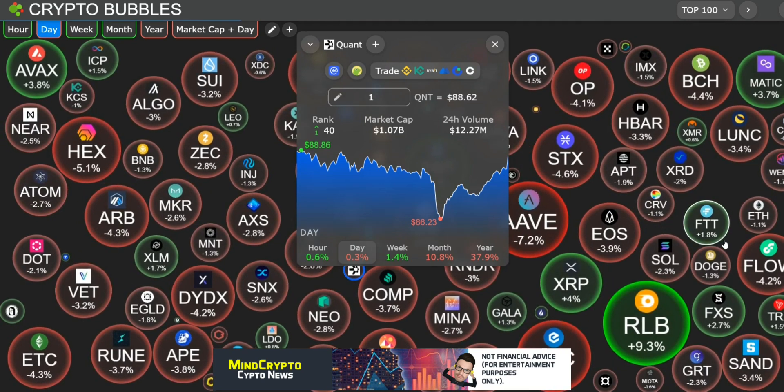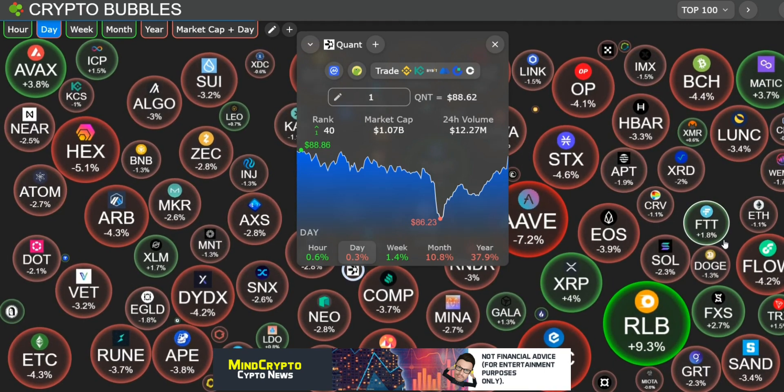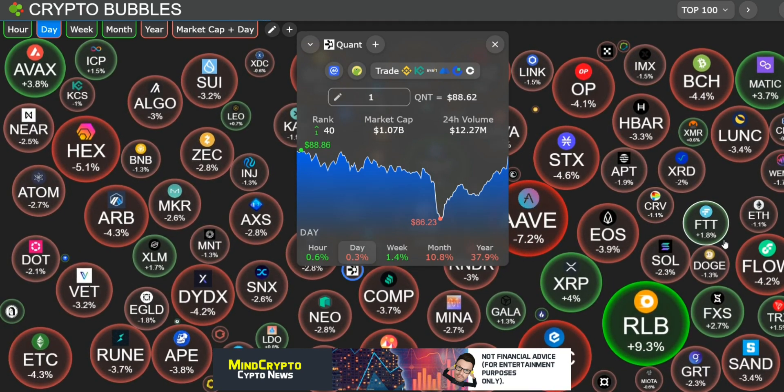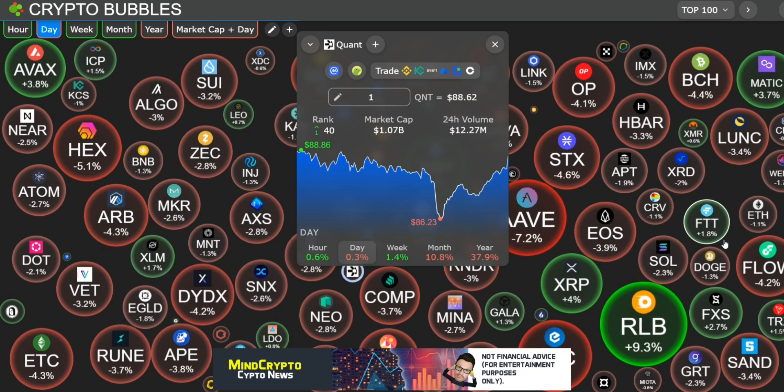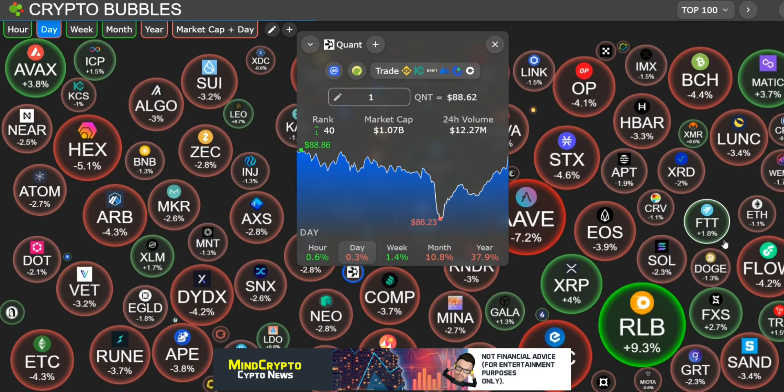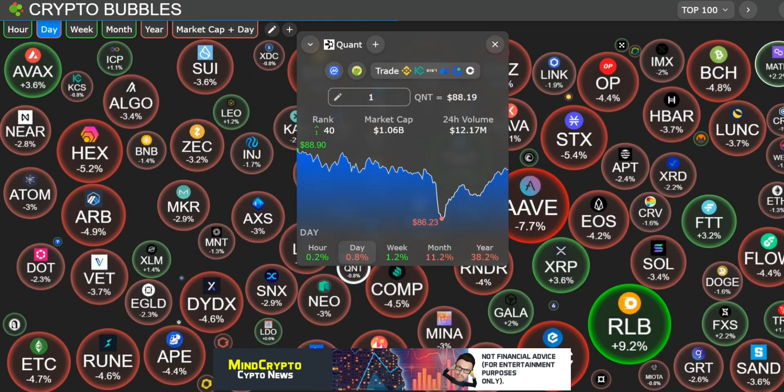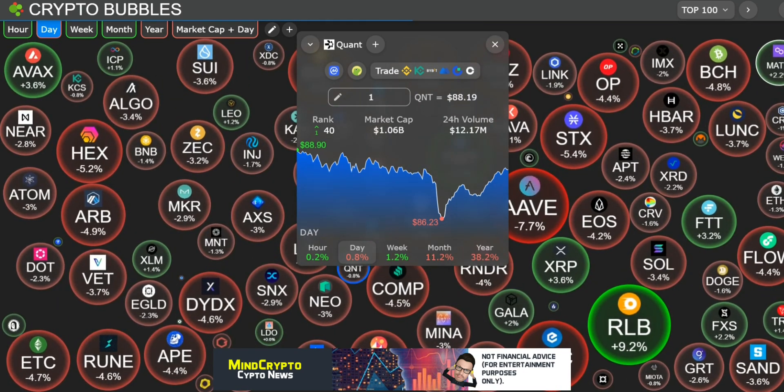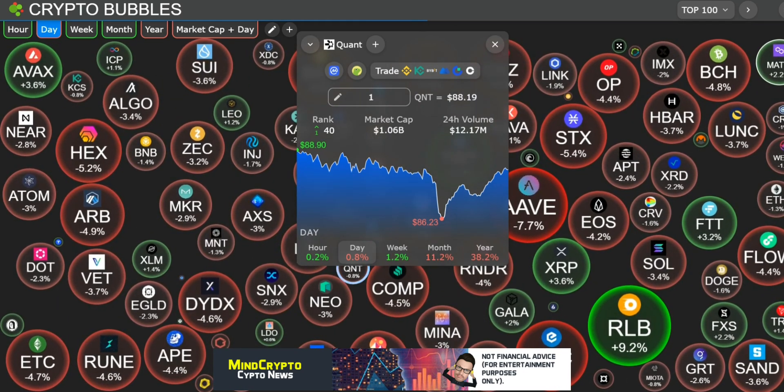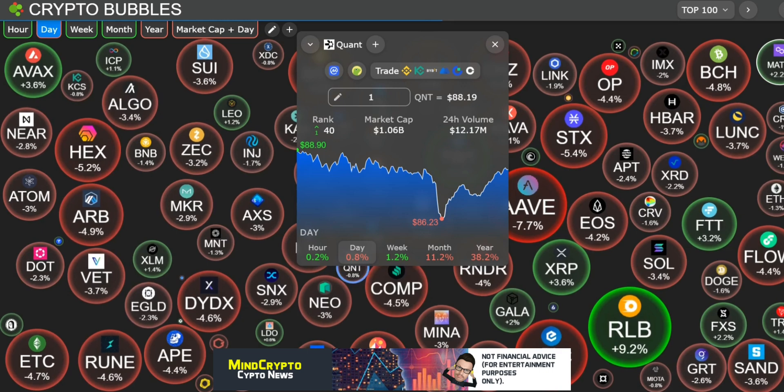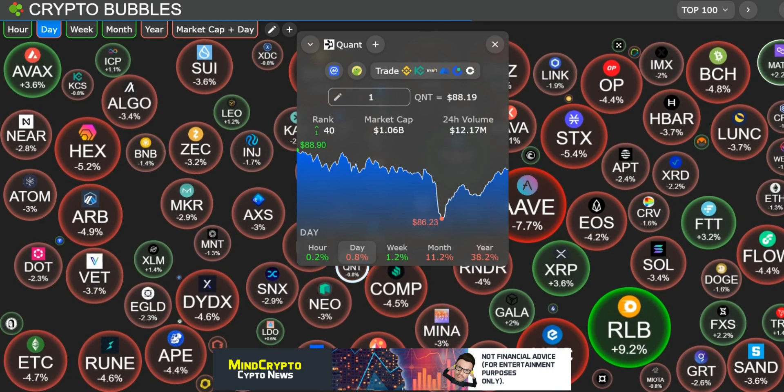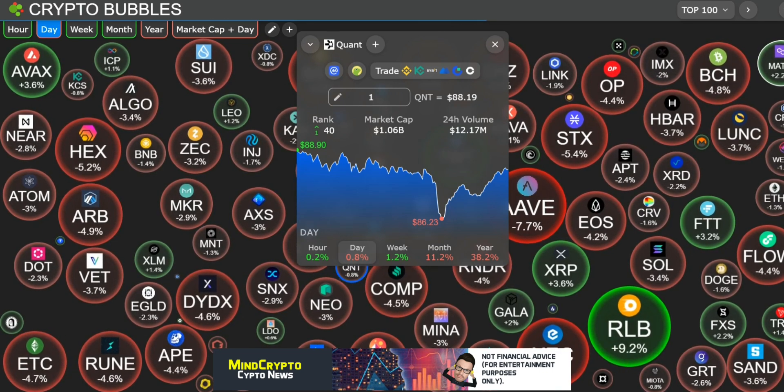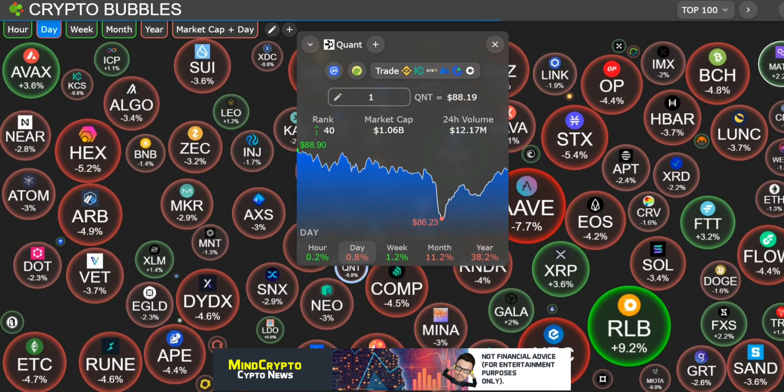Remember I'm not a financial advisor, you should always do your own research. First and foremost, we're getting back to those crypto bubbles. After my rant yesterday, we are up one rank to 40 with a market cap of 1.06 billion dollars.